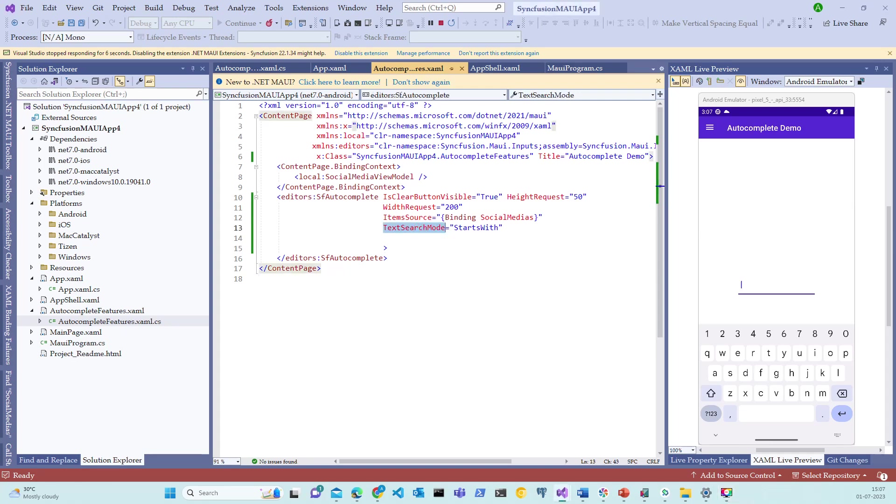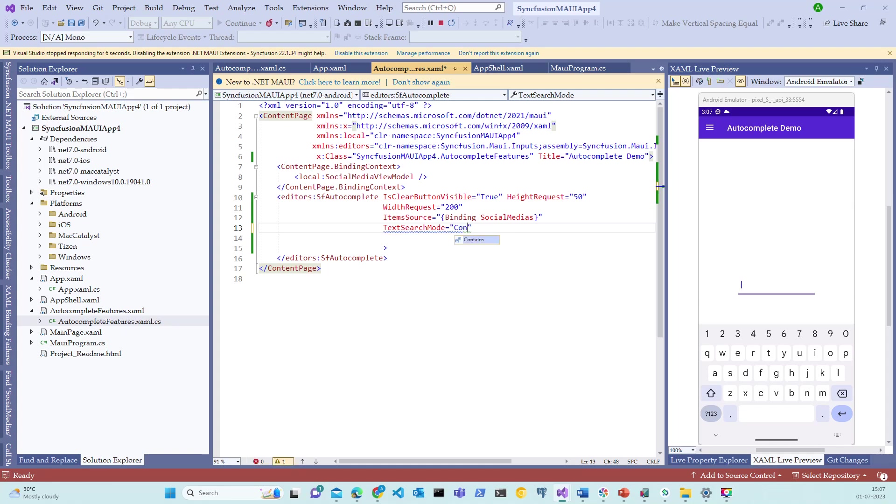TextSearchMode property enables search and filtering of the data and is available with two options. One is to search the text that starts with a keyword and the other is to search with contains keyword. Let me change this. Both of these options are self-explanatory.